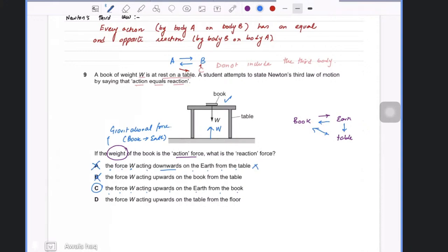So option C is correct — if the book is being pulled by earth, the book will pull earth by the same amount. The last option, between table and floor, is also wrong because it has nothing to do with the two bodies involved in the action. If you have any questions, please let me know.